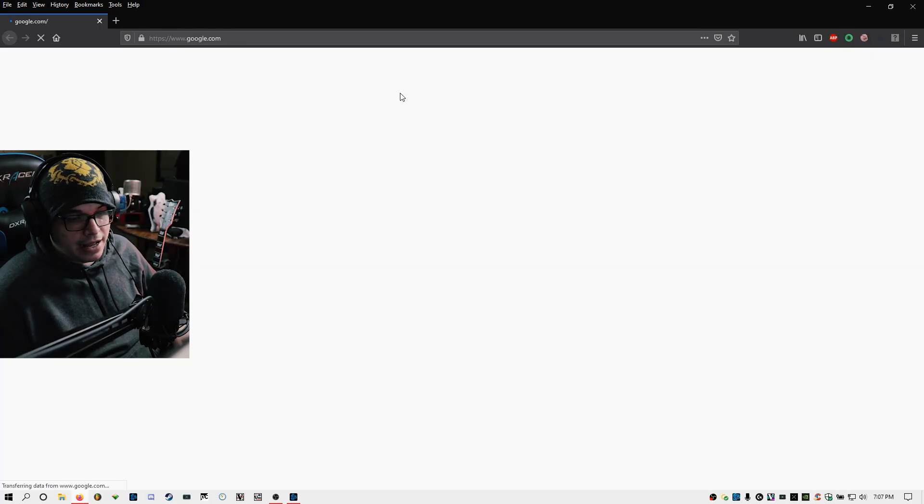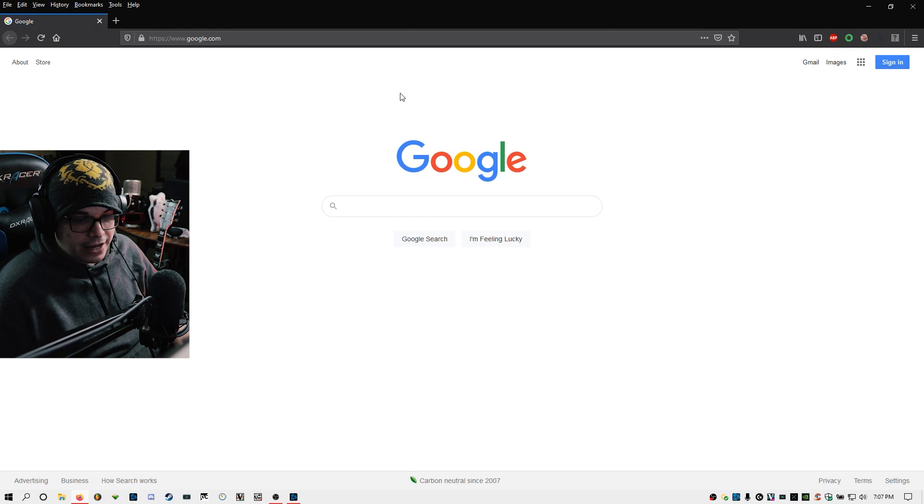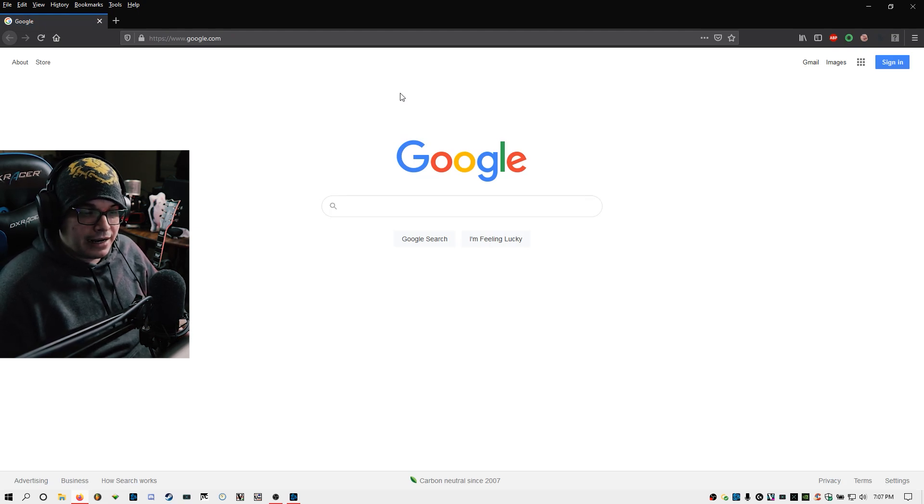First things first, we're going to download a set of add-ons that will make up the majority of the UI. These are going to create elements on the screen that feed us information we can use to get better at the game. That's what a UI really is — it's a visual component that we draw information from, and then we as players get to decide what to do with that information. In order to get started, we're going to need an add-on manager. The one I'm going to use is wowup.io.